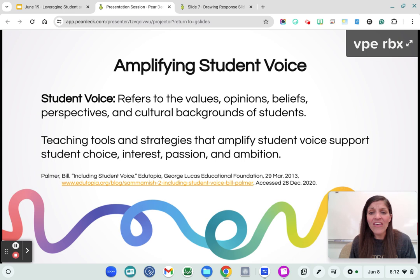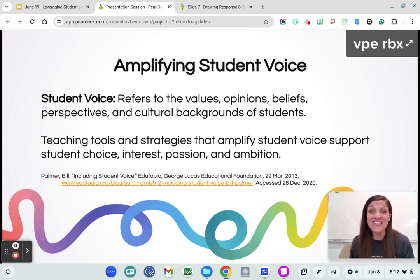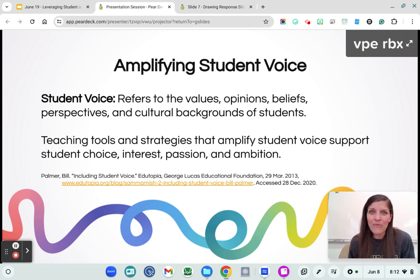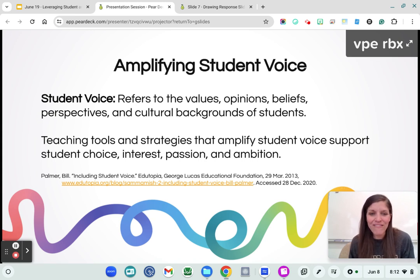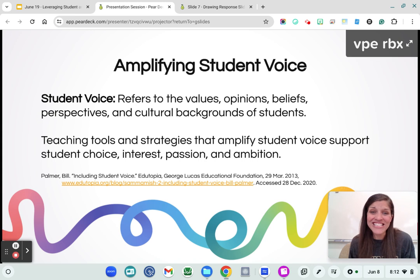Giving value to opinions and perspectives allows us to understand each other and creates community within our classrooms, giving our students empowerment in their own learning. Learning is a lifelong process, and for our students we want to instill that value in them — giving them choice, following their interests, their passions, their ambitions can help them to succeed in that area.